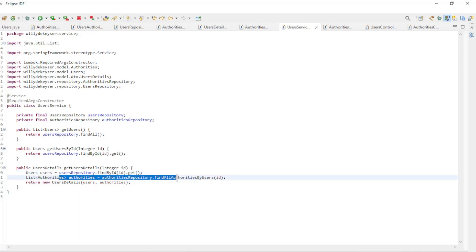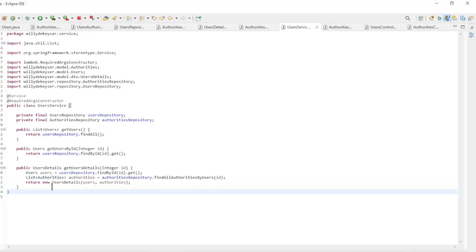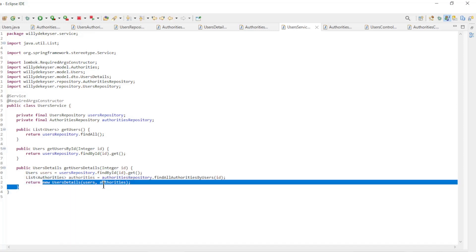And then use the custom query from the Authorities repository to load all the Authorities that belong to these users. In the new users details we bring everything together.